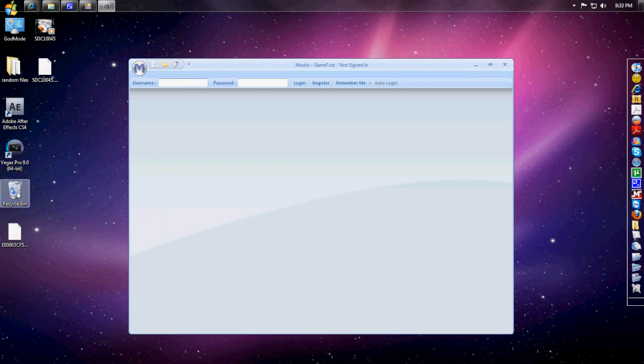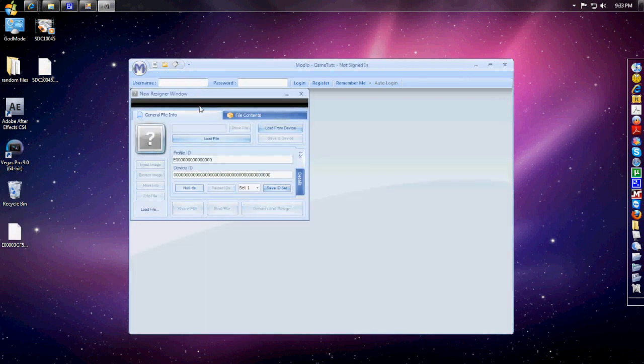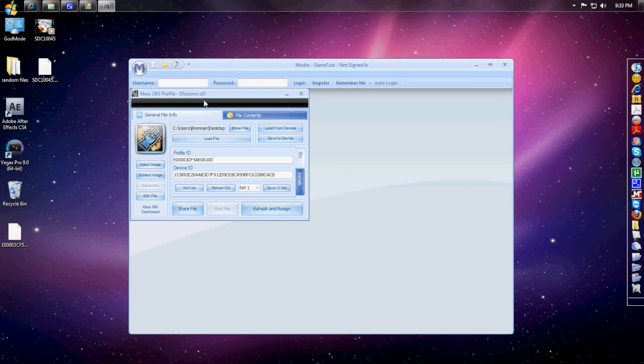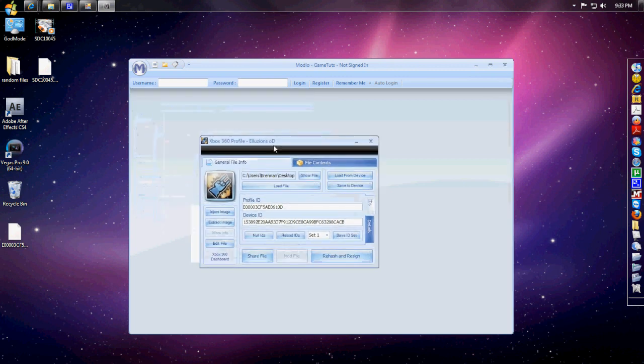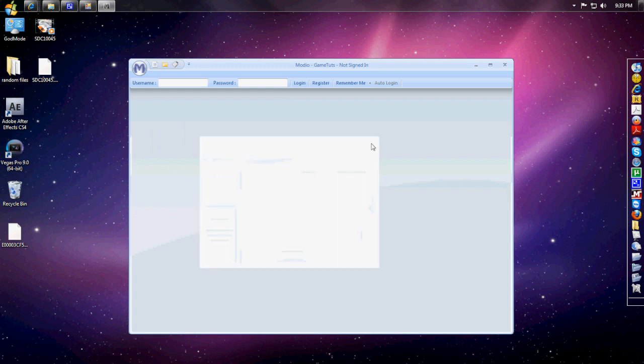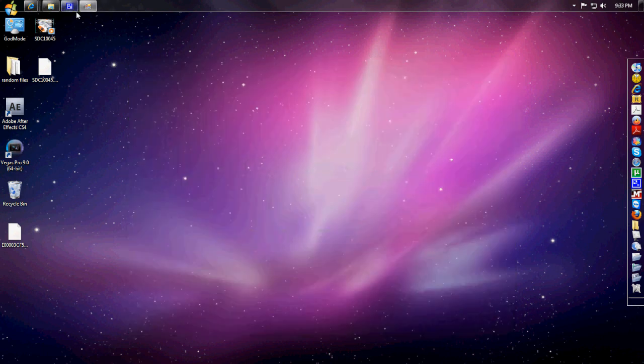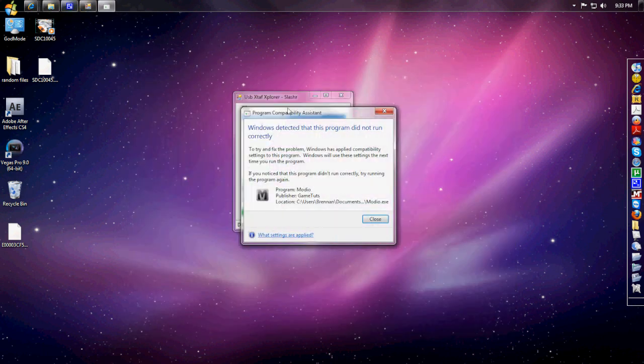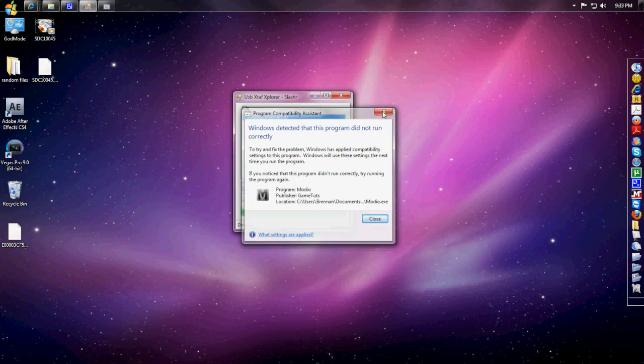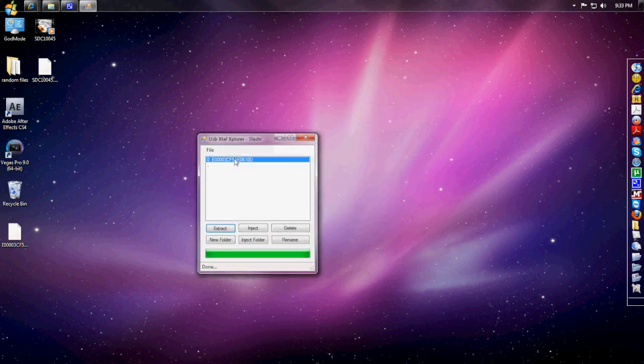Close out Horizon and now open up Modio. If you don't have it open, go ahead and open it up and drag your profile in there. I know it's already rehashed and resigned, but just to be safe I'm going to use Modio because it's verified.